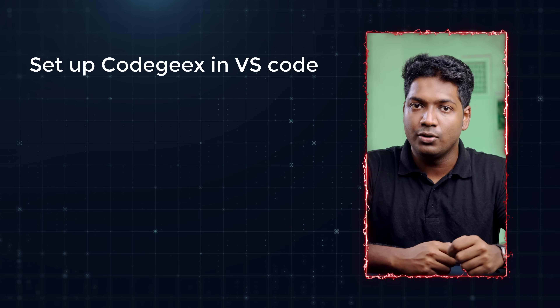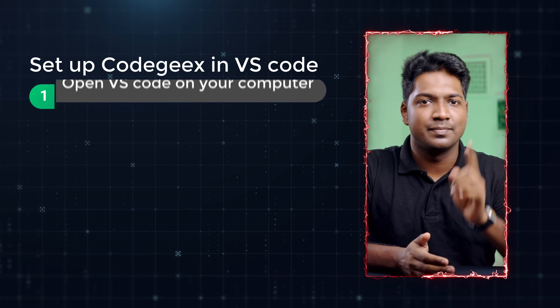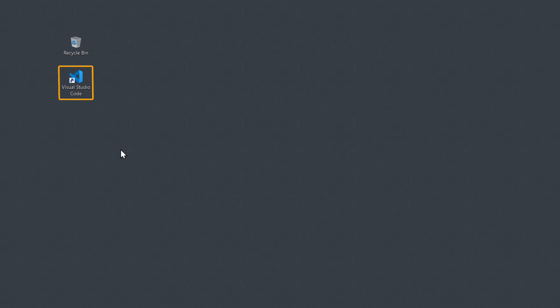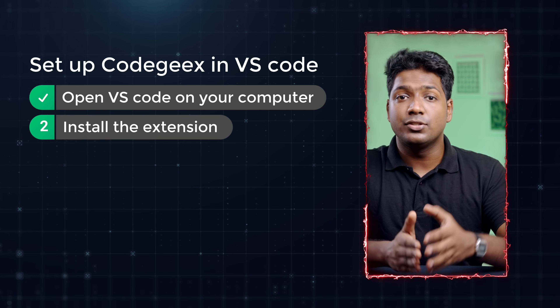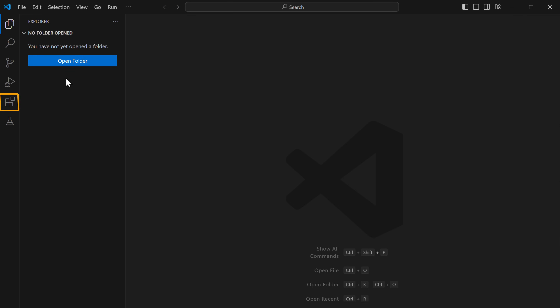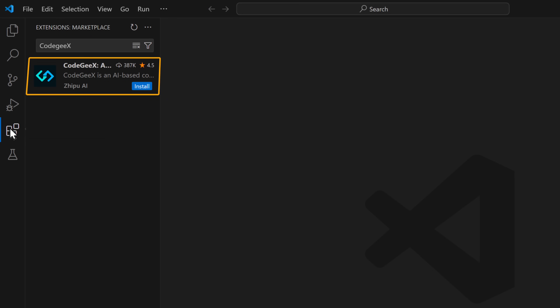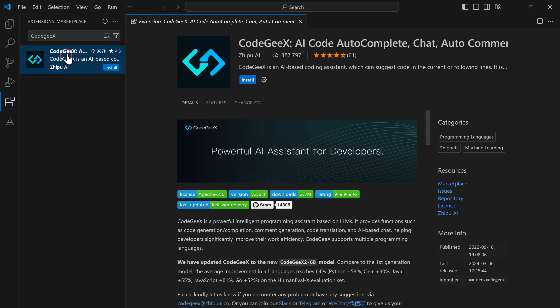The first AI assistant we are going to see is CodeGX, and we will be using it in a code editor called VS Code. To set up CodeGX in VS Code, we are going to do three simple steps. The first step is to open VS Code on our computer. The second step is to install the extension — click on the extension icon and search for CodeGX, then click install.